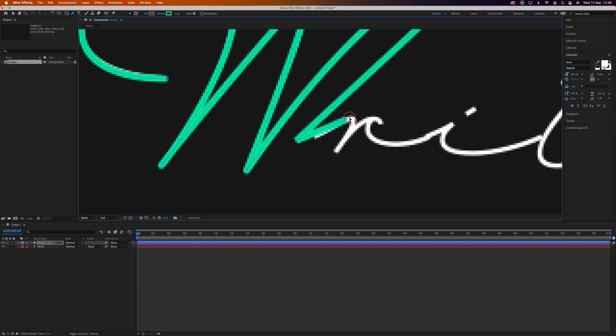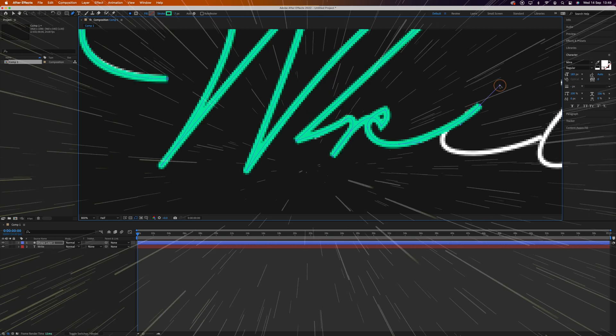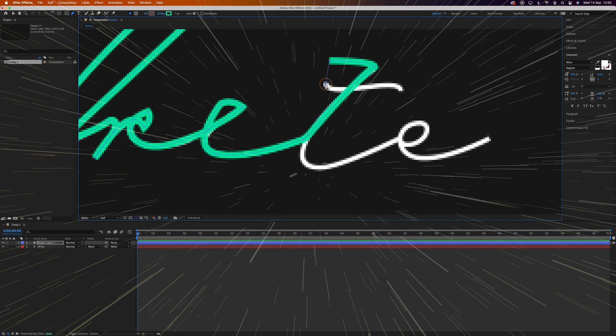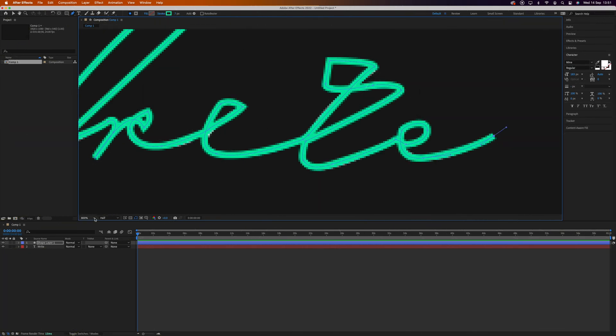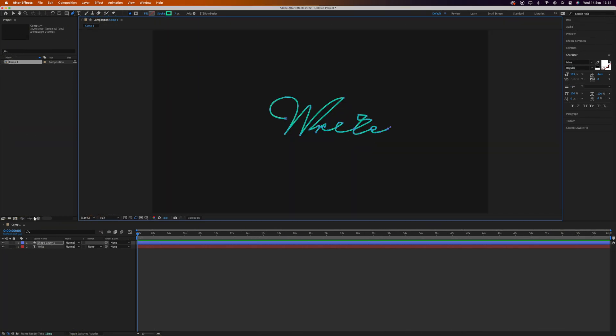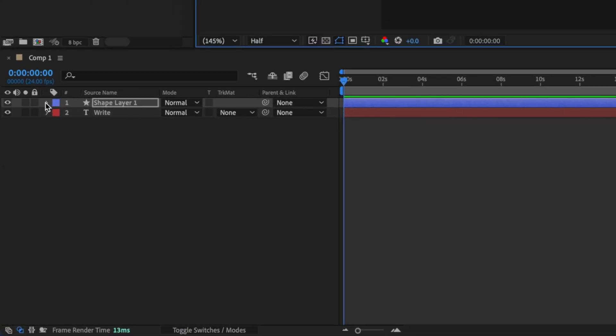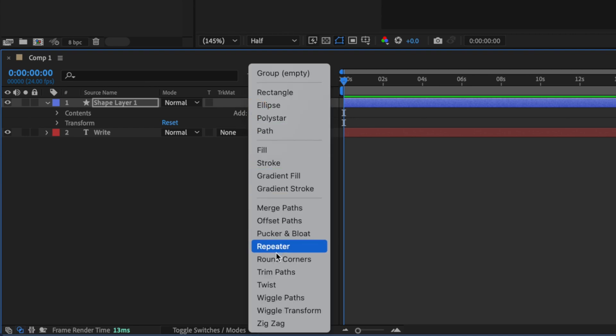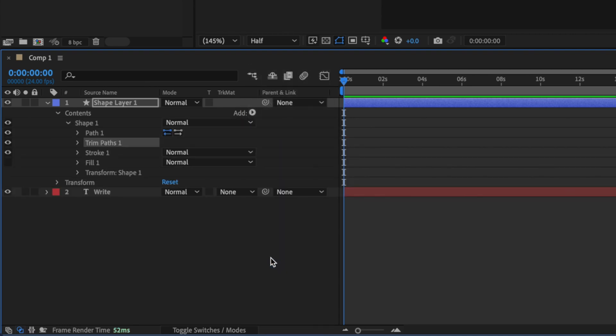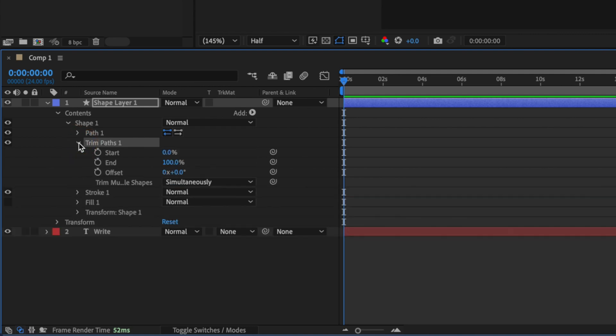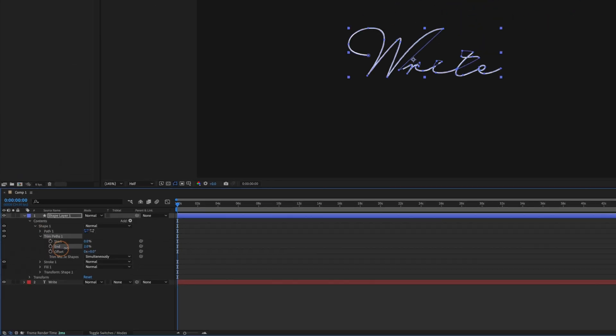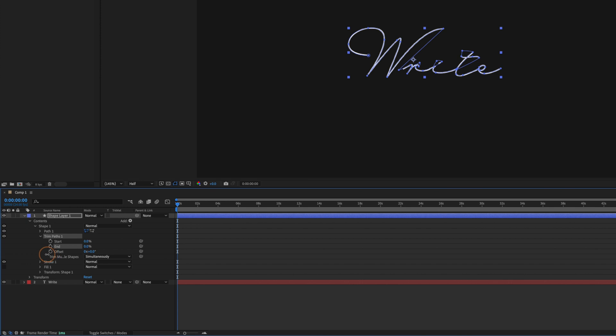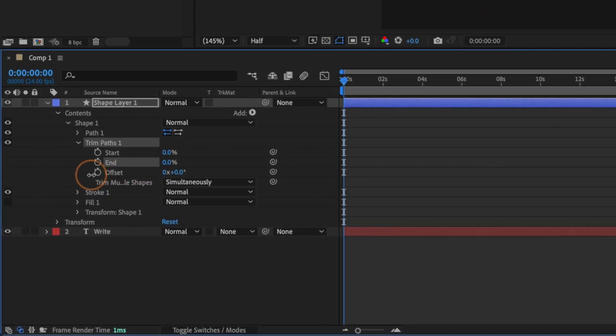And just like that I'm done. Now we can start animating this. We'll expand our shape layer, and next to Contents we'll click Add and add Trim Paths. We'll expand the Trim Paths option, and it's this End value we want to set keyframes for. If I drag this around you can see it's animating along our path.